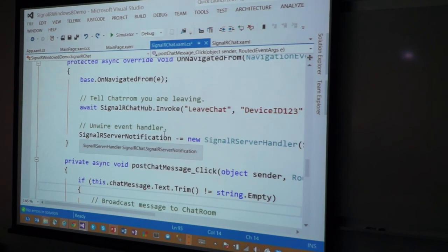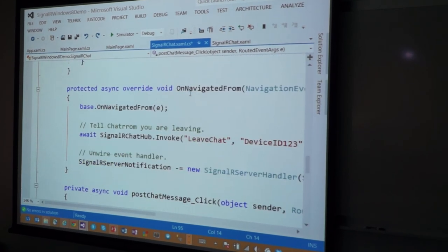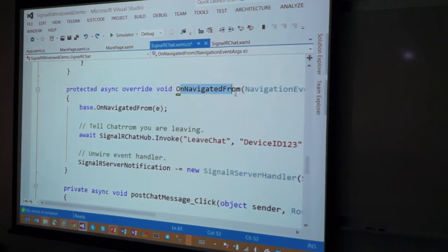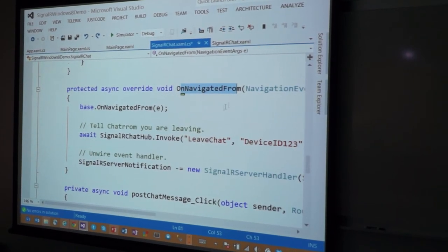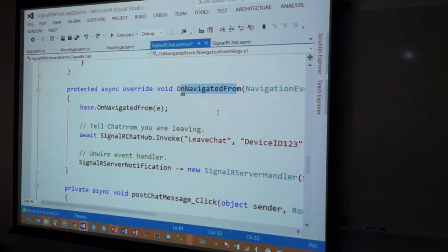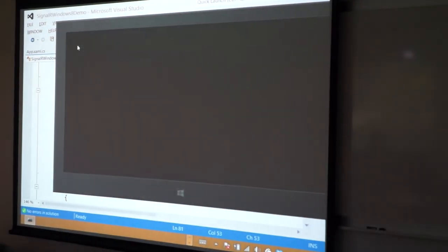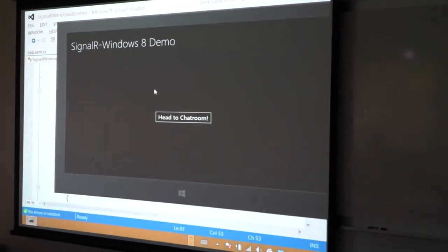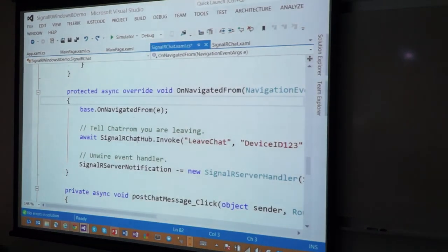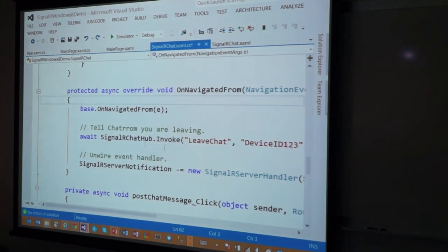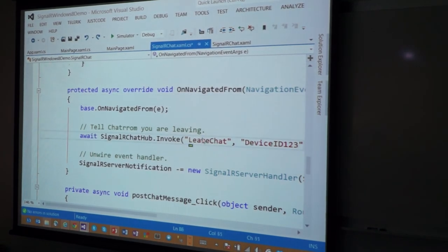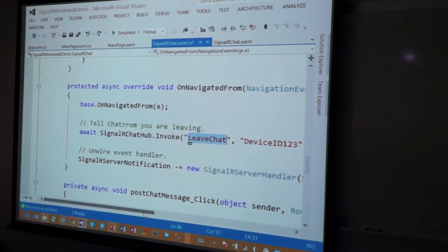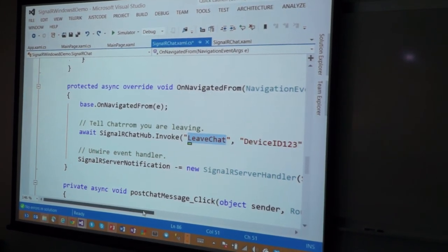So that's that. Let's see what else. And when you leave, leave the page, this is the on-navigated from that fires, when I hit this button here, when I hit that, it's just gone. When that fires, I want to go back into the hub and say, I want to invoke this method and say that I'm leaving the chat room.